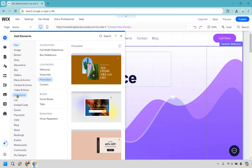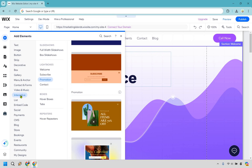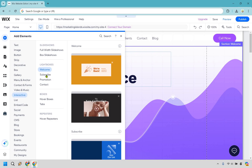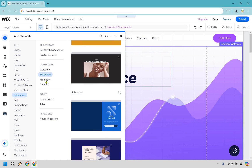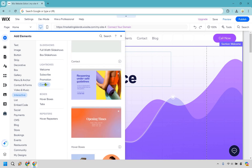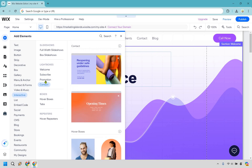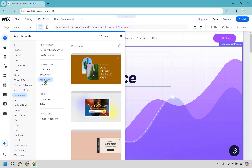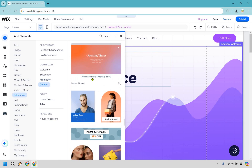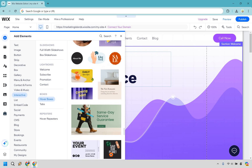Interactive is already highlighted, so click on that. From here you can see we have some lightboxes — a welcome one, a subscribe one, a promo, and a contact one. For this example, let's say we have a promotion. Click on there and you'll see a bunch of options that we can utilize and change around.